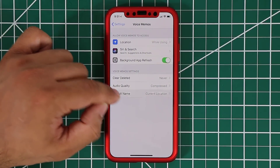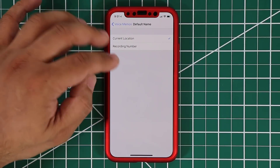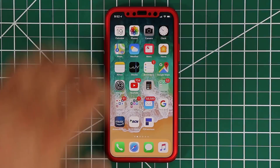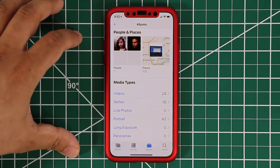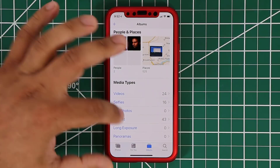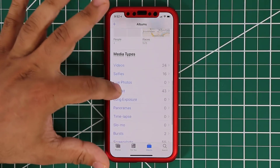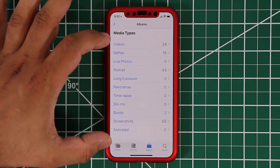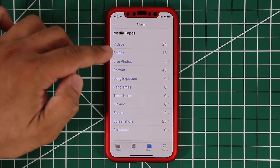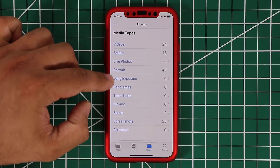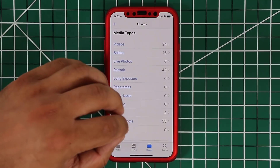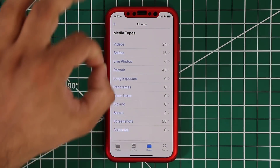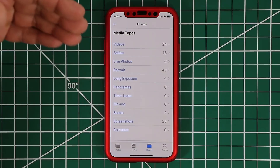If you go to the Photos app, under Media Types they've simply added more categories for you to browse: video, selfies, live photos, portrait, long exposure, panoramas. It splits everything up nicely so you can easily access a certain photo by its media type.